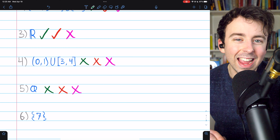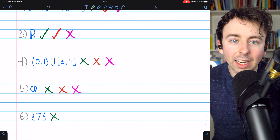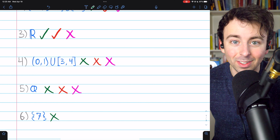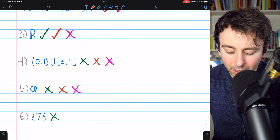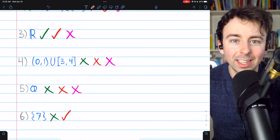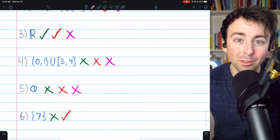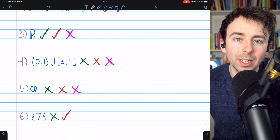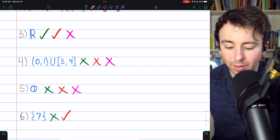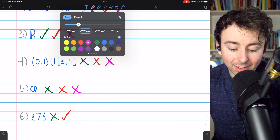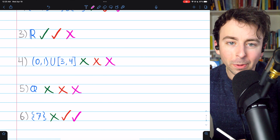Finally, number 6: a singleton set containing only 7. It is not open because any neighborhood around 7 goes outside of this set, since the set only contains 7. It is closed because its only limit point, trivially, is 7, and 7 is in the set — so it contains all of its limit points. Alternatively, its complement is the union of two open intervals, which is an open set, so it's definitely closed. And thus it's compact because it's clearly bounded above and below by 7. It's closed, it's bounded, it's compact.